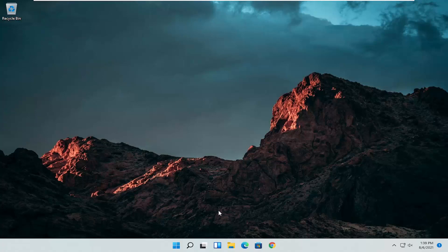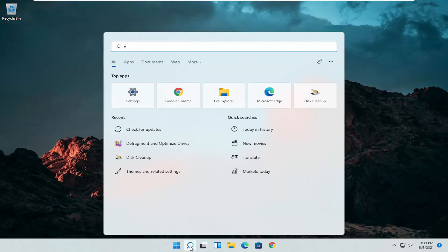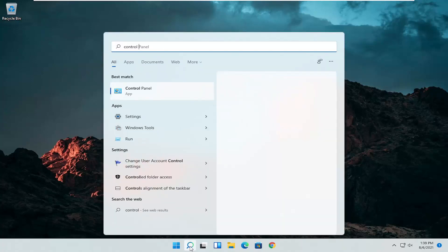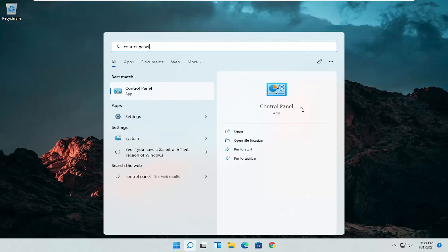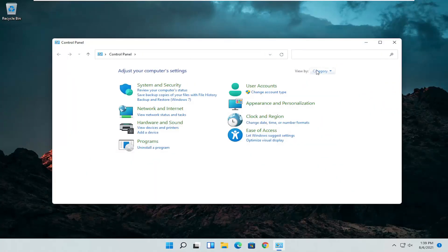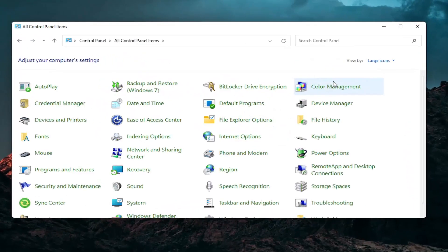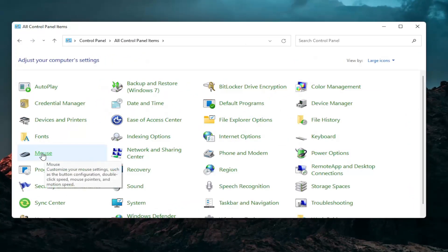So first thing I'd recommend doing would be to open up the search menu and search for control panel. Best result should come back with control panel. Go ahead and open that up. Set your view by to large icons and then you want to select mouse.